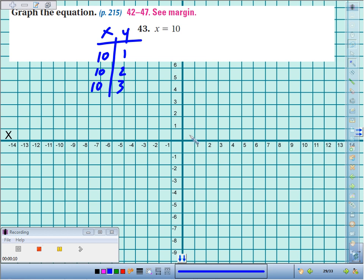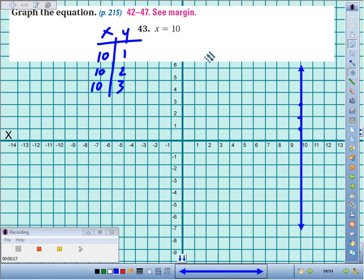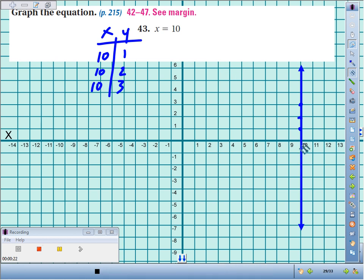What happens when you start plotting those? (10,1), (10,2), (10,3). You see that you start creating what amounts to a vertical line. Anytime you just have x equals some number, it'll be a vertical line through that x coordinate.